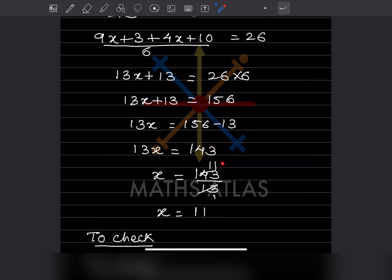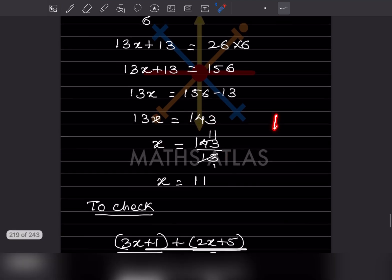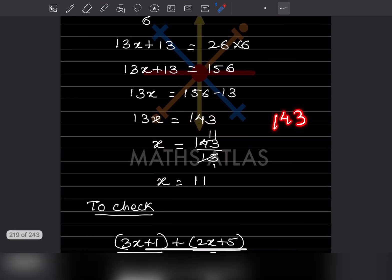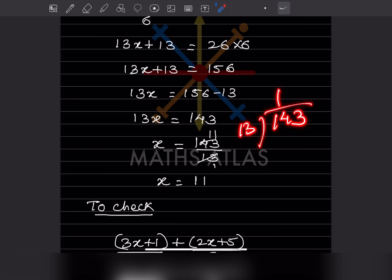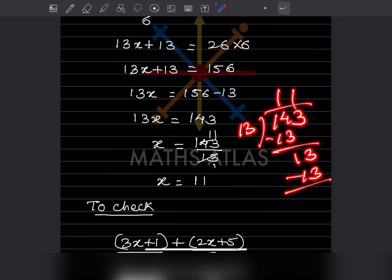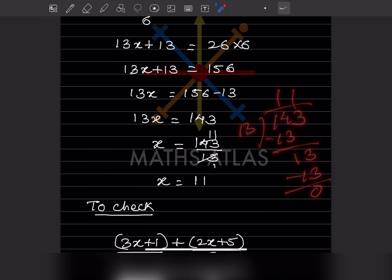So x is going to be 143. This is multiplication, so it is going to get divided. When you divide 143 by 13: 13 ones are 13, and again 13 ones are 13 — so the quotient is 11. So x is 11.